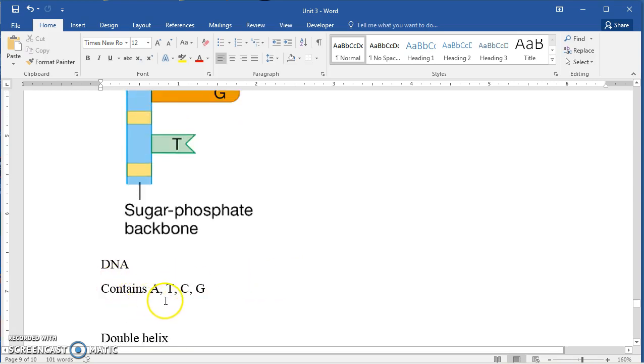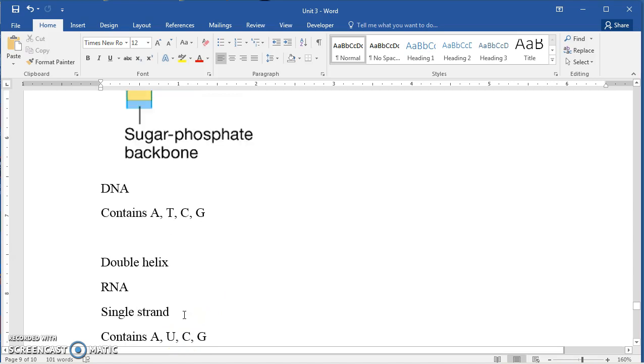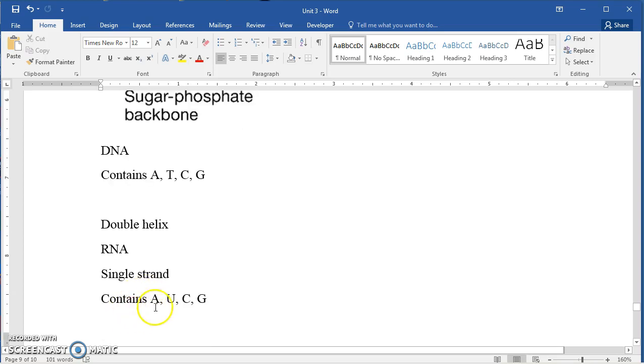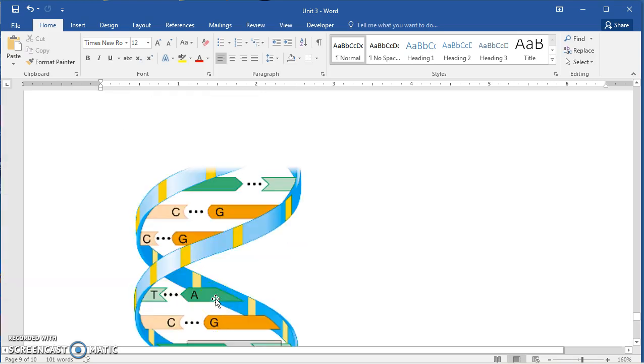Again, DNA contains adenine, thymine, cytosine, and guanine, but not uracil. We tend to think of it as being a double helix. It's much, much larger. It's a very, very large molecule and RNA would just be a fraction of the size. RNA we tend to think of as being a single strand. It contains the bases adenine, uracil, cytosine, and guanine.